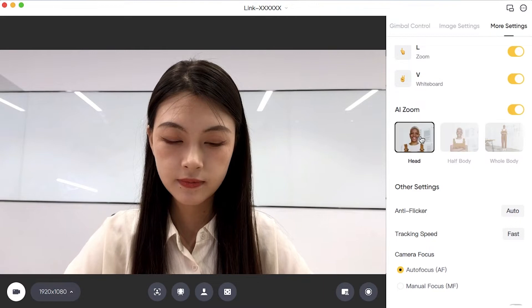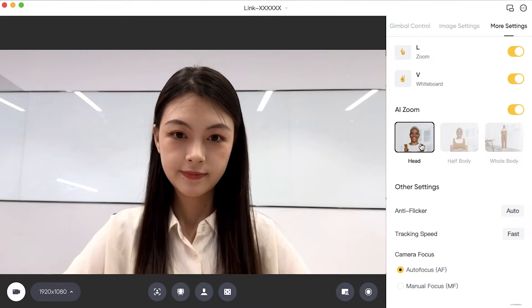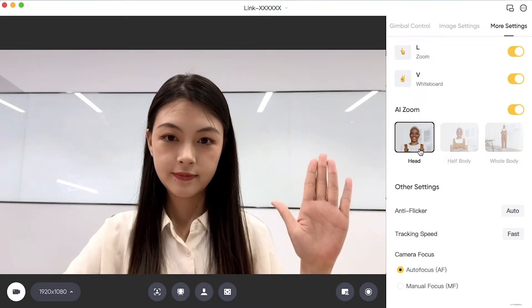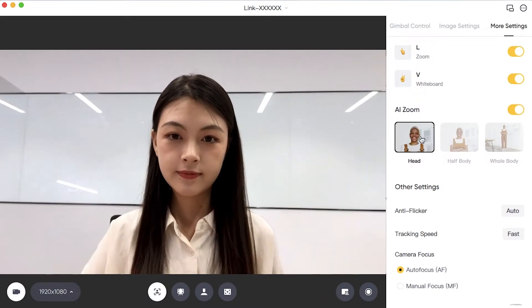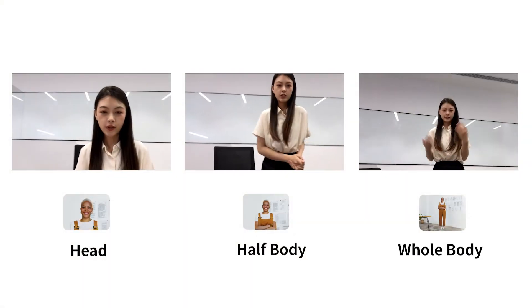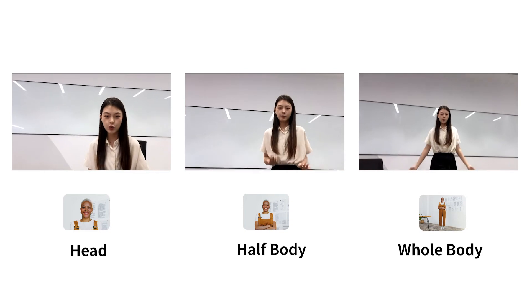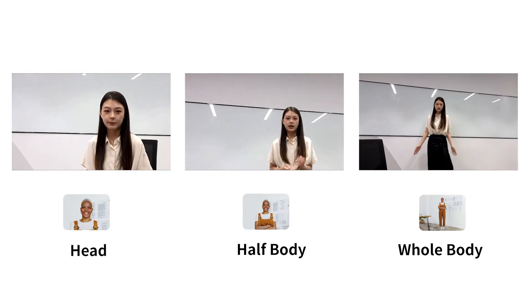Choose Smart Composition to enable automatic tracking of your head, upper half body, or whole body.